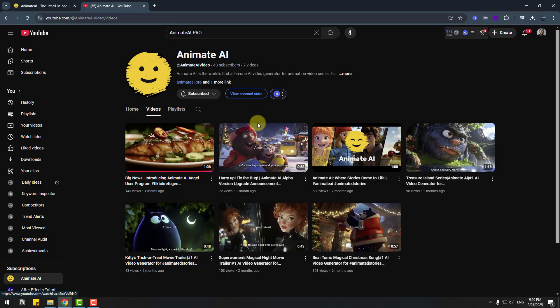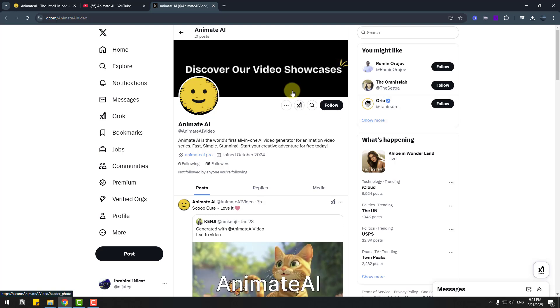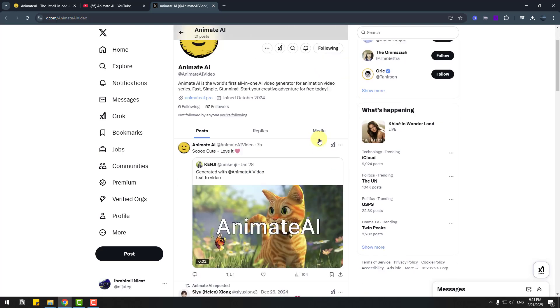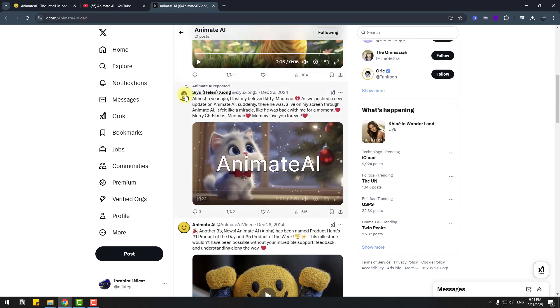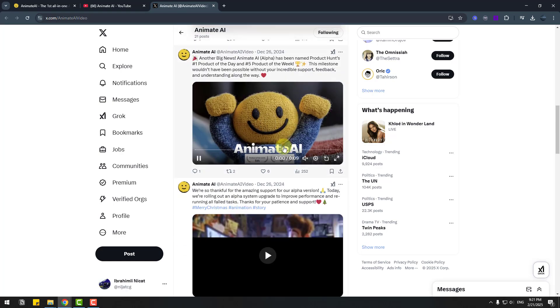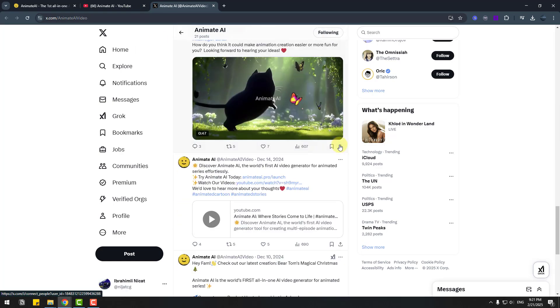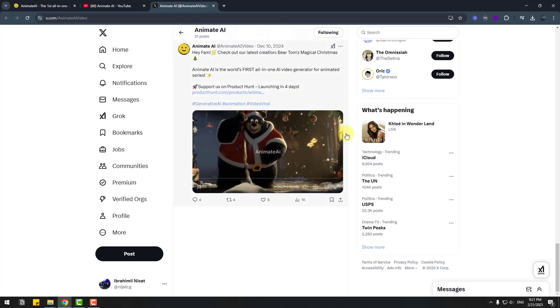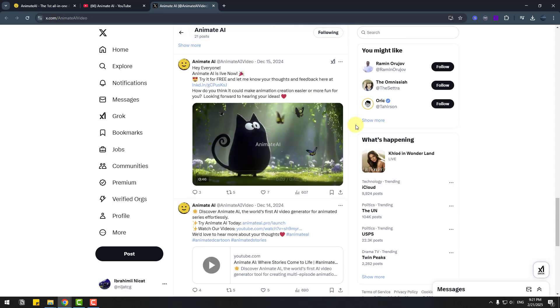And for inspiration we can watch all their videos. Also we can follow them on X platform and see all updates and works on this page. So guys thank you for watching my video and don't forget to subscribe to the channel, like the video, leave comments and have good days. Good luck.